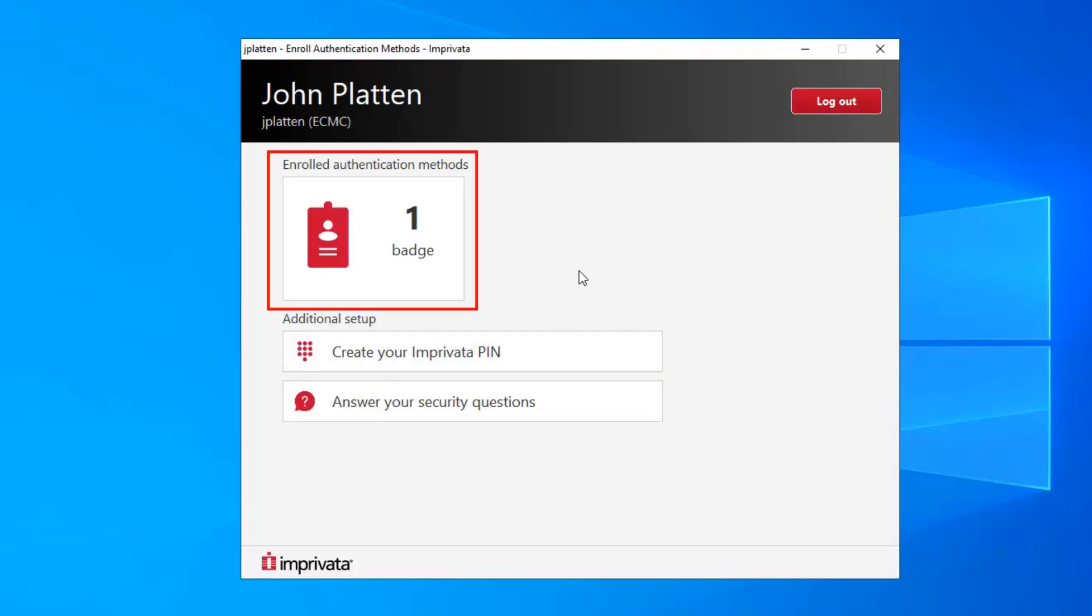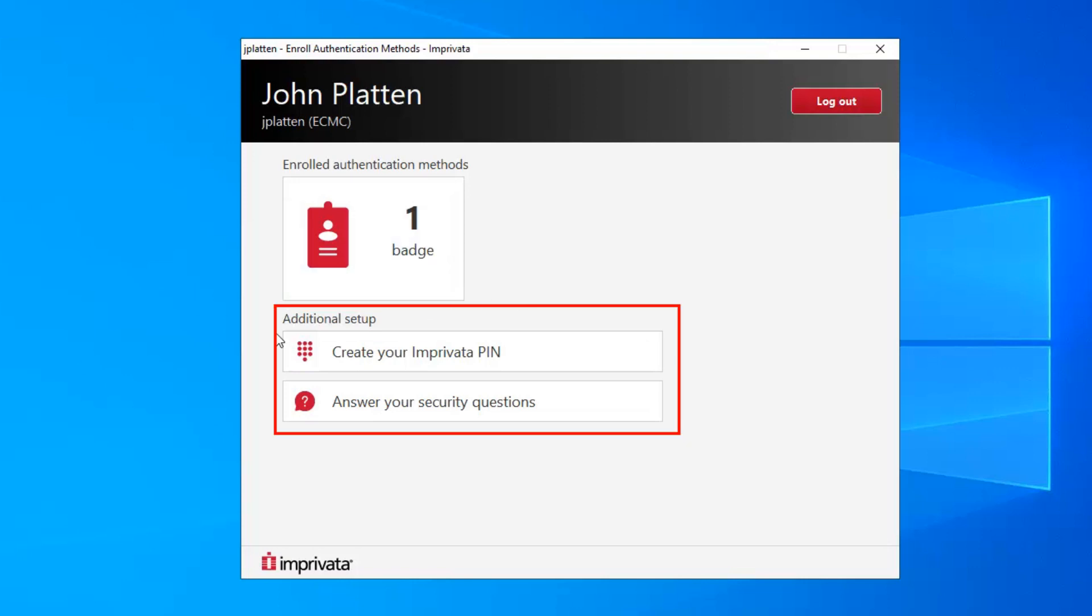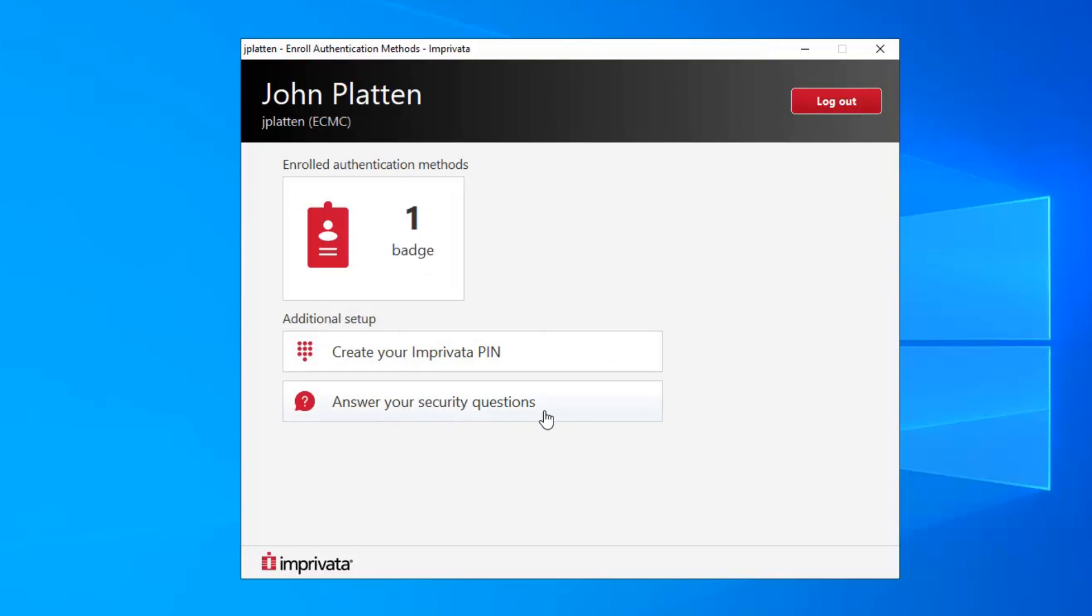Up at the top there will be the enrolled authentication methods that you have already completed, and then down at the bottom will be additional setup that is needed. I have already enrolled my badge and now just need to create my PIN and update my security questions.